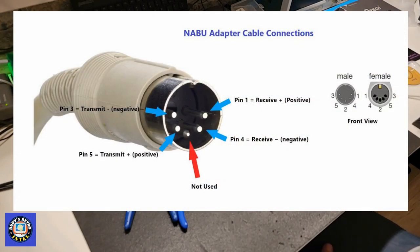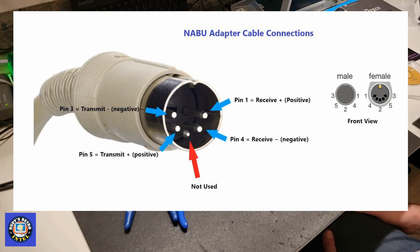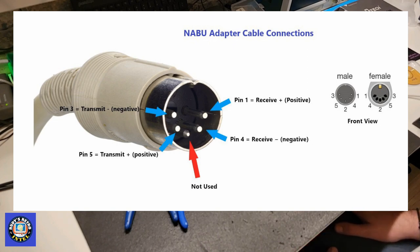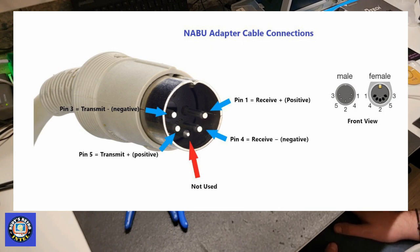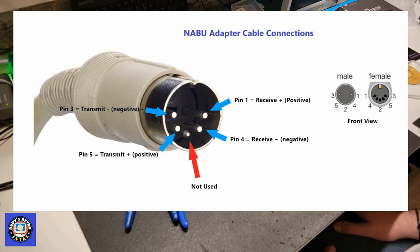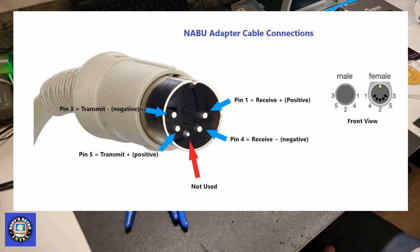Here we can see the actual 5 pin DIN male connector viewed from the outside or from the front. There's 5 pins. The first one is receive positive, which is pin 1. The one below that is pin 4, which is receive negative. The one in the bottom is not used at all. The one to the left of that is pin 5, which is transmit positive. And the final one above that is pin 3, which is transmit negative. So based on this diagram, we'll know how to wire up the actual 5 pin DIN.